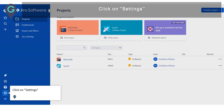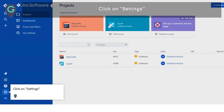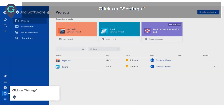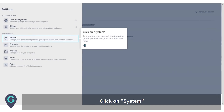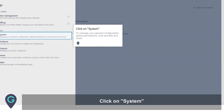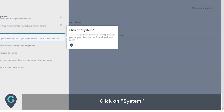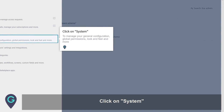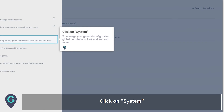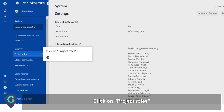Click on Settings. Click on System to manage your general configuration, global permissions, look and feel, and more. Click on Project Roles.